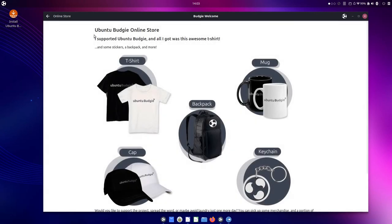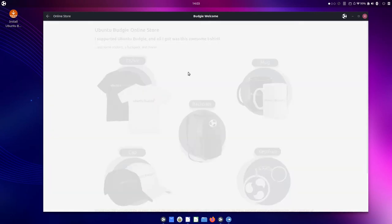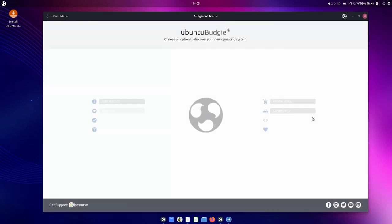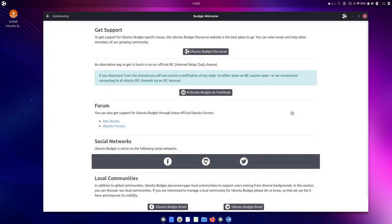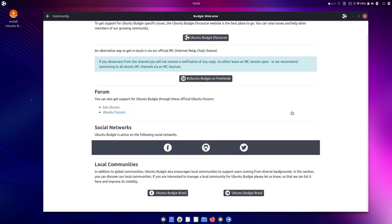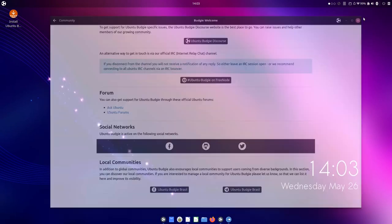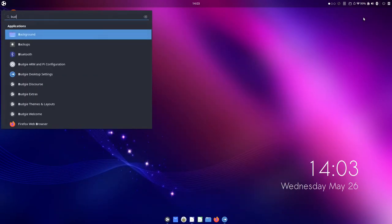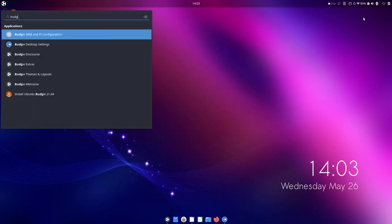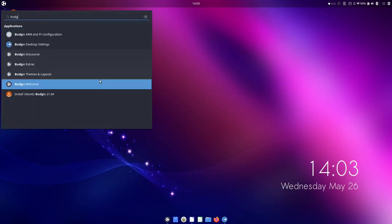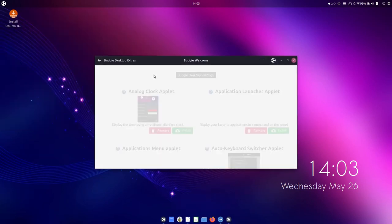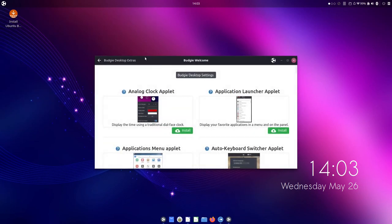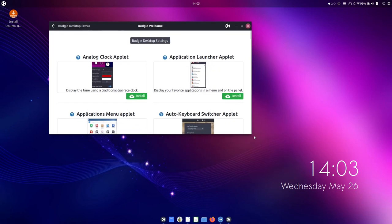And then what else do we have? What's the online store? Stuff we all get. Communities. Let's see what more badgy stuff we get here. What about extras? What's this? Oh, very interesting. So this is Applets.